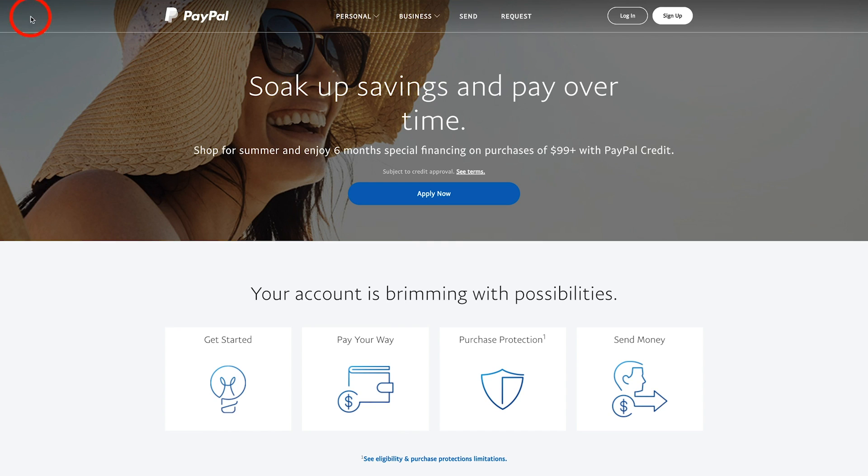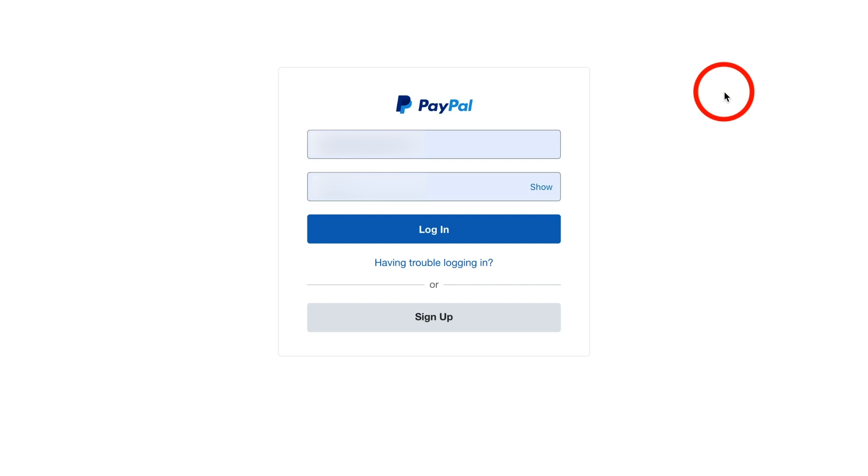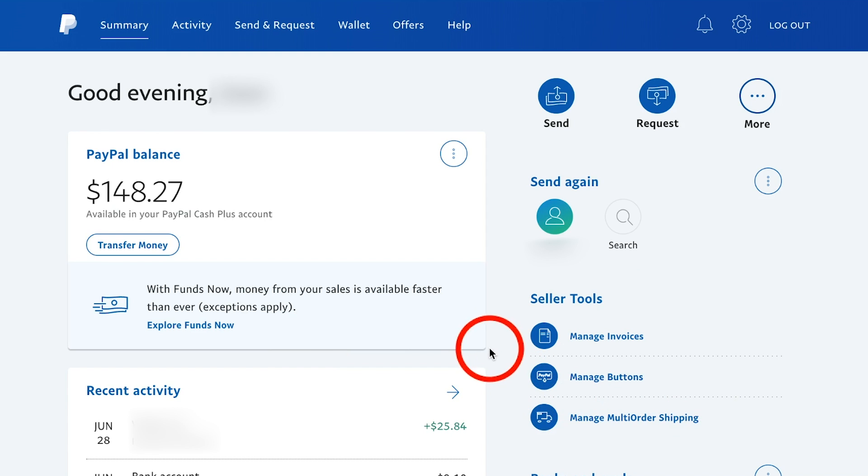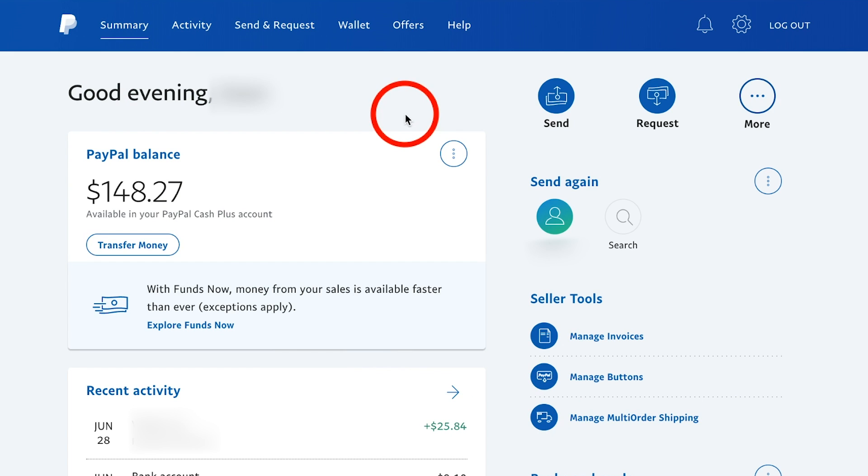What you want to do is go to paypal.com and log into your account before you can close it. Press login on the next page, type in your username and password and press login. It should take you to the summary page of PayPal.